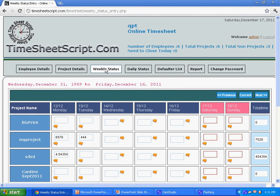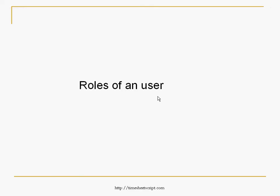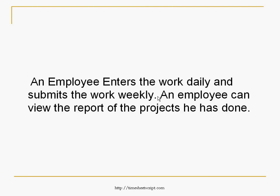The following video clip explains the roles of a user in this timesheet. An employee enters the daily work and submits the work weekly. An employee can view the report of the projects he has done.